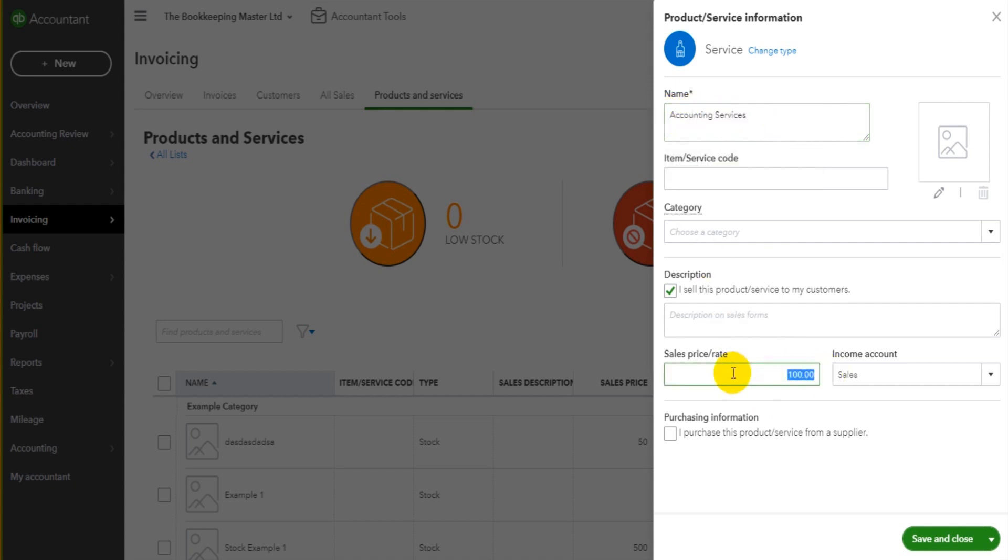it will come up with the price as a hundred pounds, a hundred dollars, a hundred euros. That can be edited on the invoice, but it's a default. It can speed things up. So if you are providing accounting services